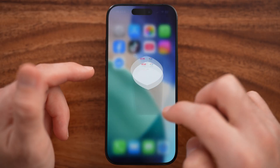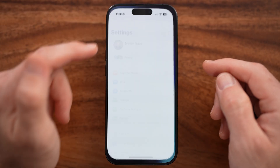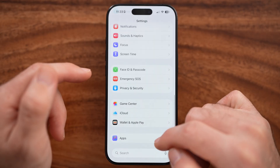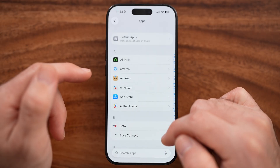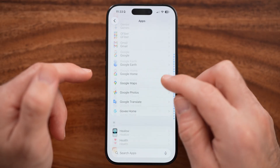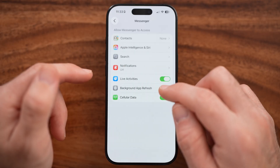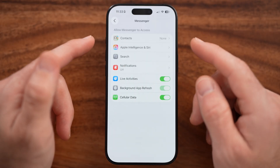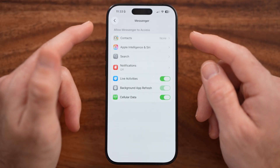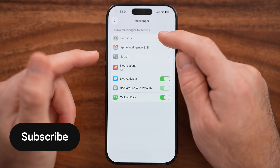Head into the Settings app on your iPhone. From here, scroll down to the bottom and tap on Apps, then scroll down until you find Messenger on this list and tap on that. It could potentially not be working because you don't have certain things turned on.